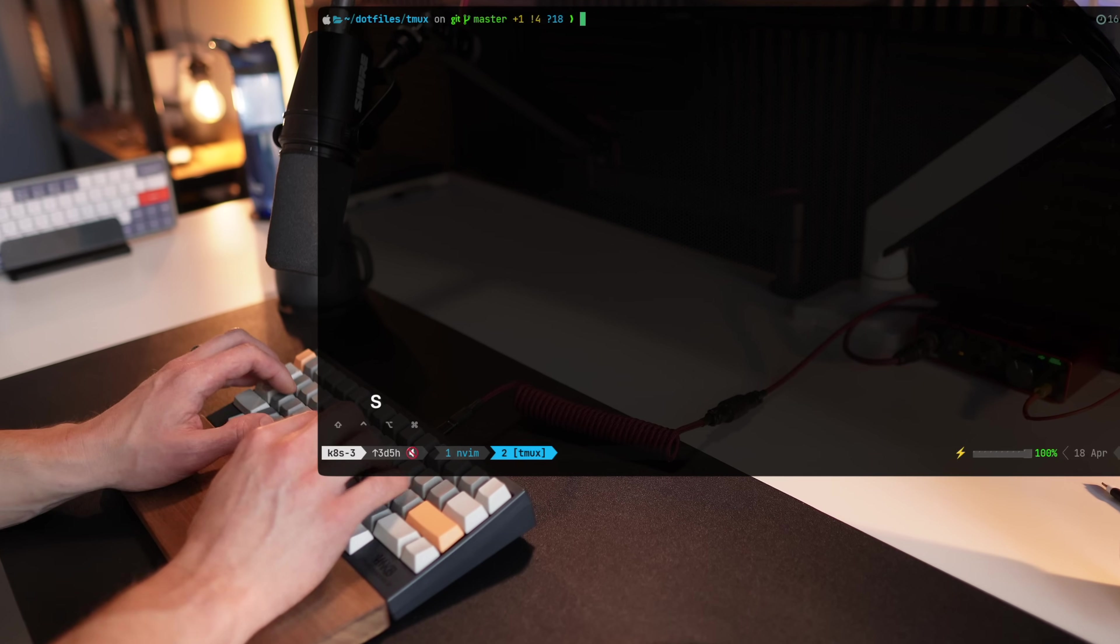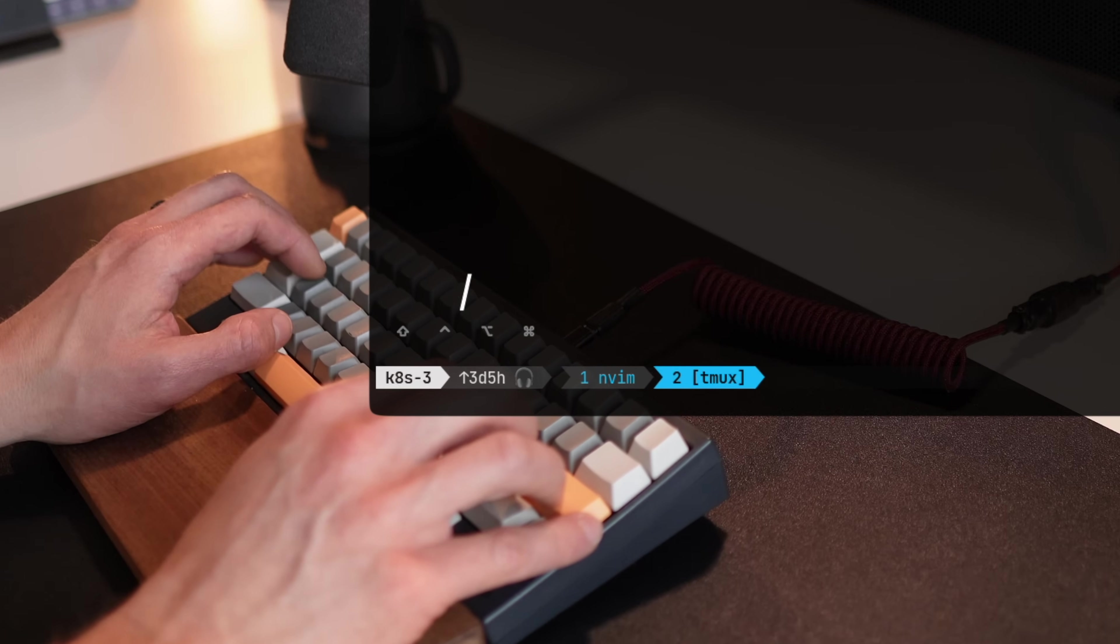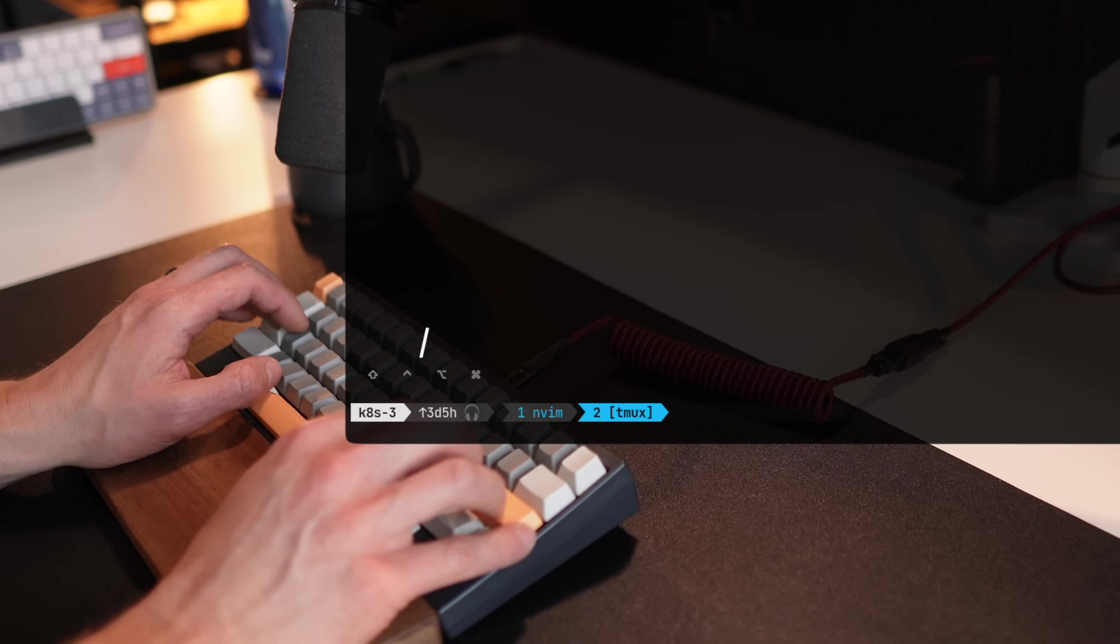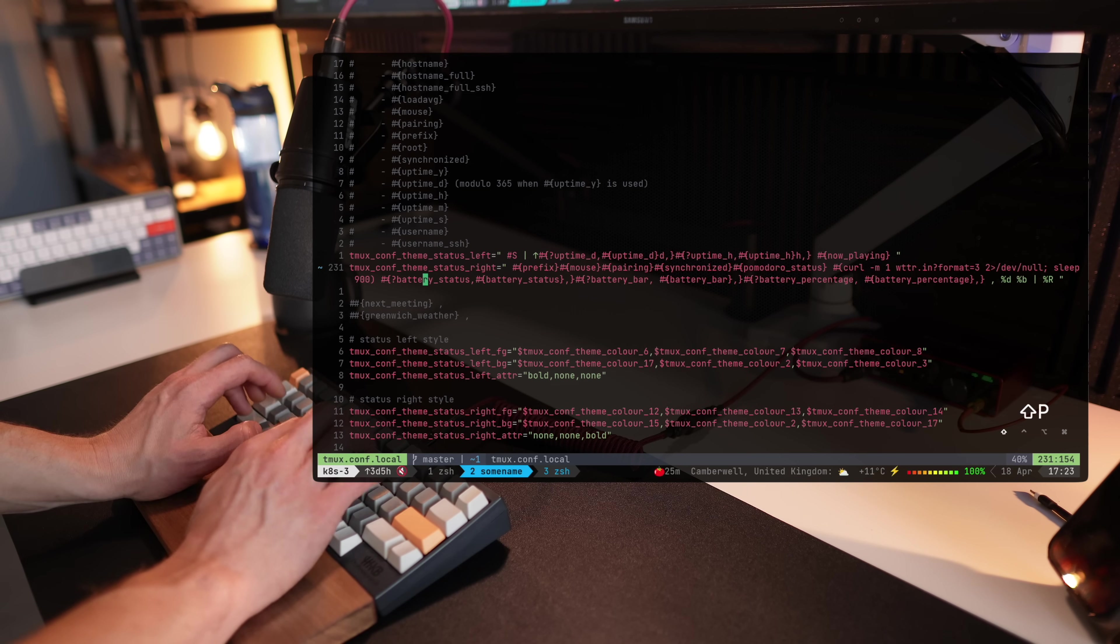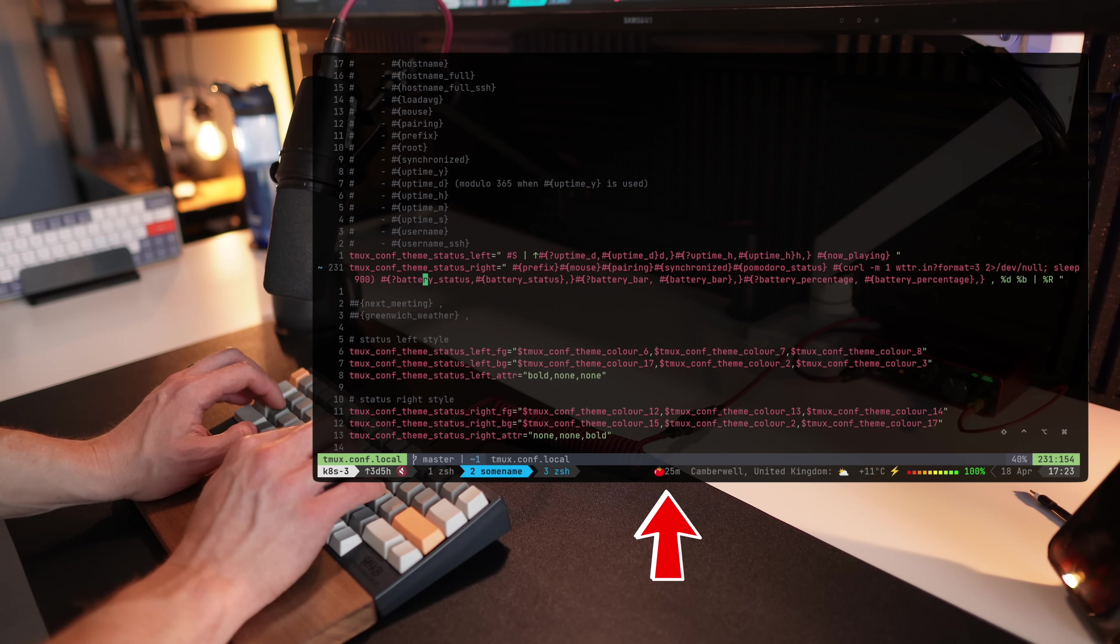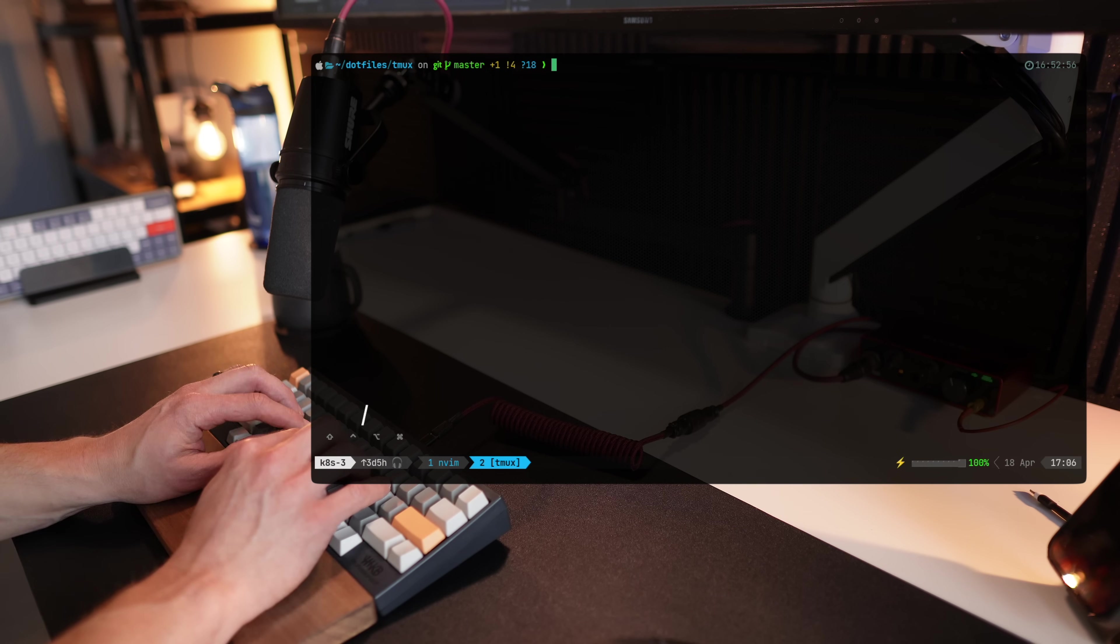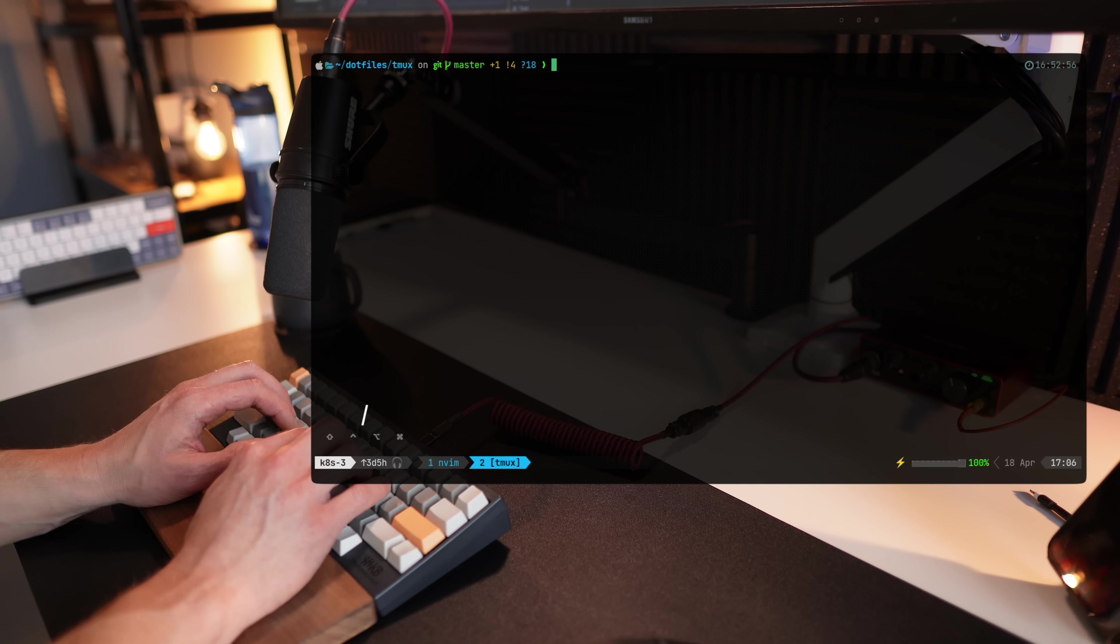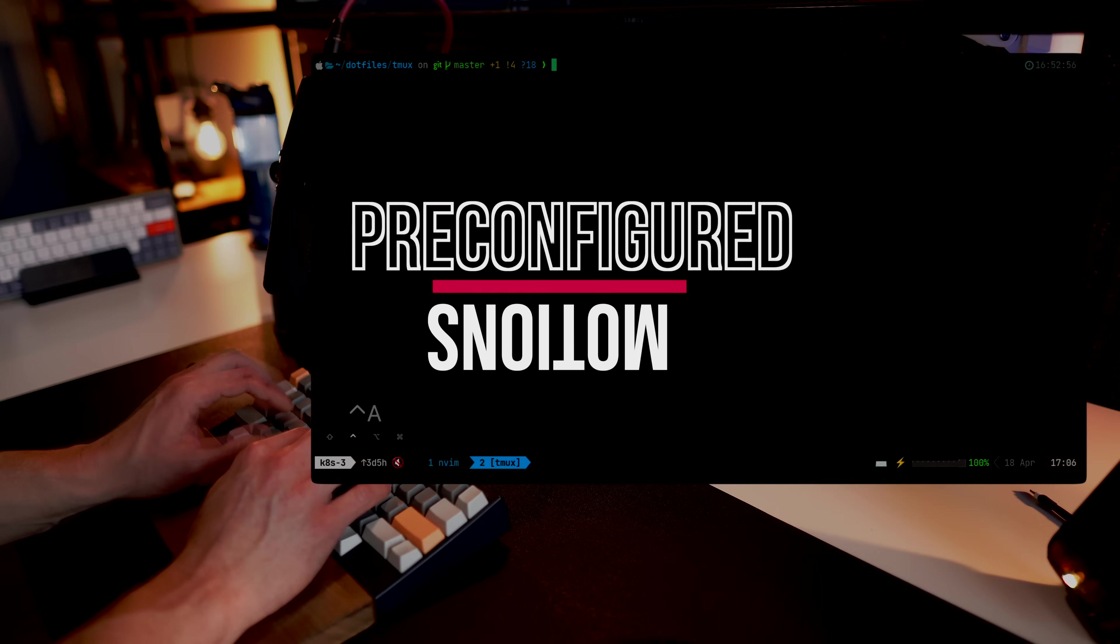You can make it control Spotify. Not sure why, but you can. You can run a Pomodoro cycle or even customize it with your own scripts. More on that a little later. For now, let's take a look at the defaults and the basics that it comes with.